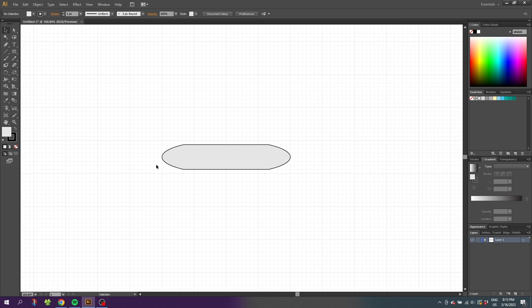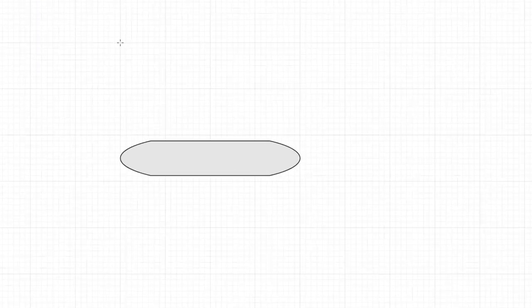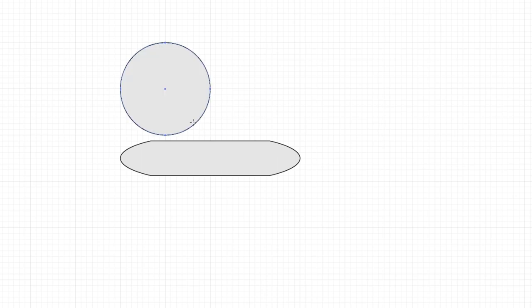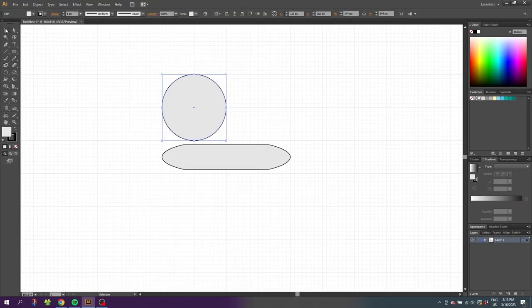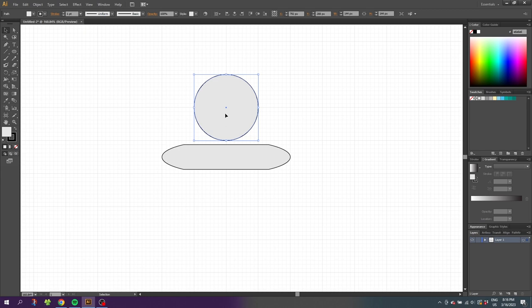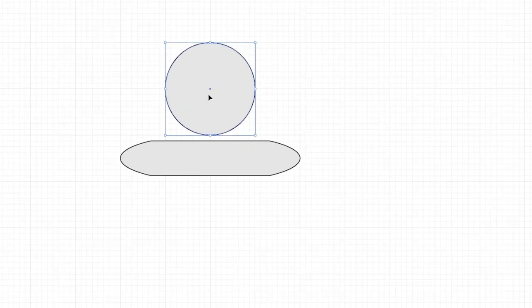Now we want to install a window. Select the Ellipse tool, go to one of these crosshairs, hold down the Shift key to draw a perfect circle that is 2 by 2 squares. Now go to the Selection tool and move the circle so it's in the middle of the body — the middle of the circle should align with this line right here.